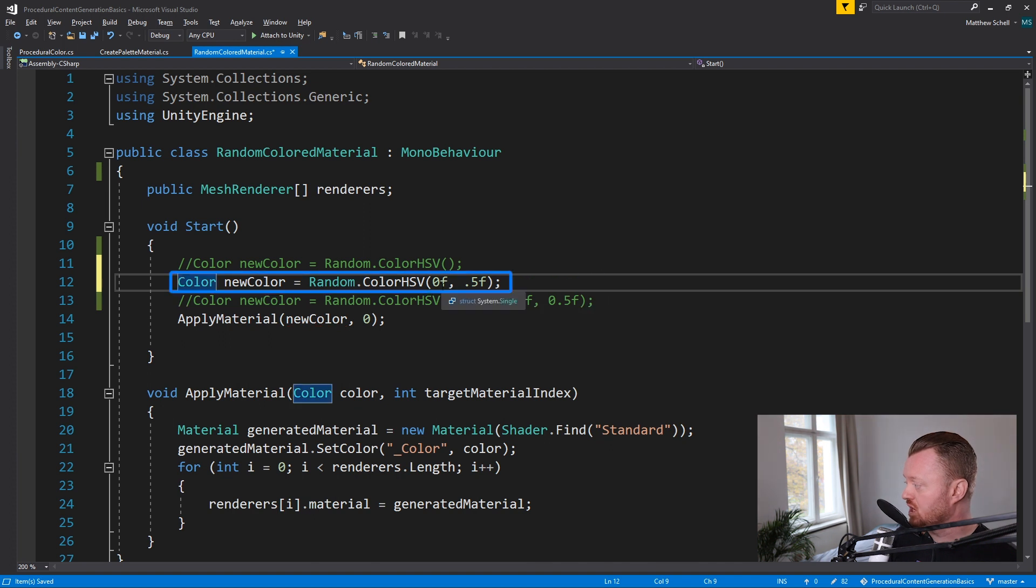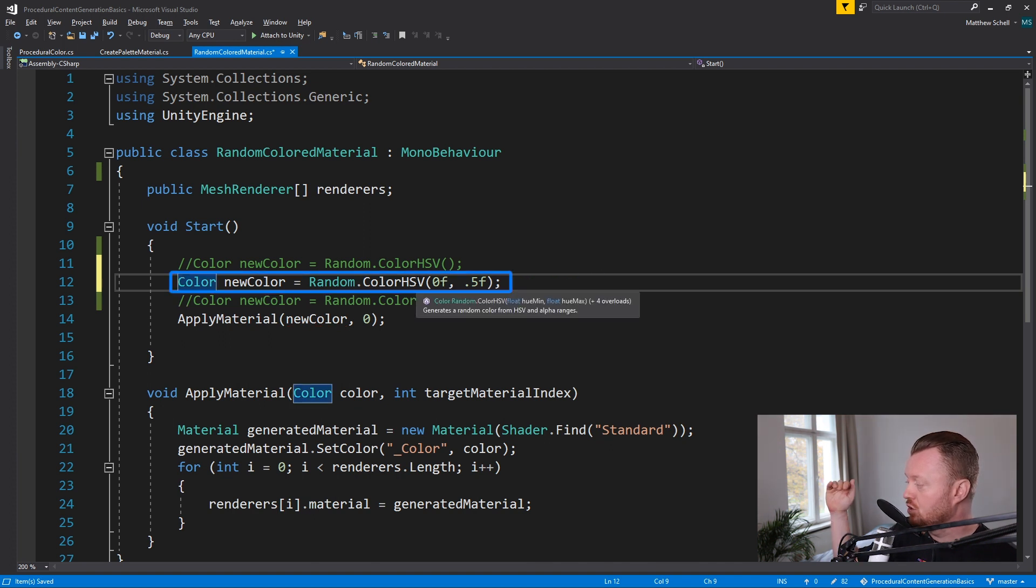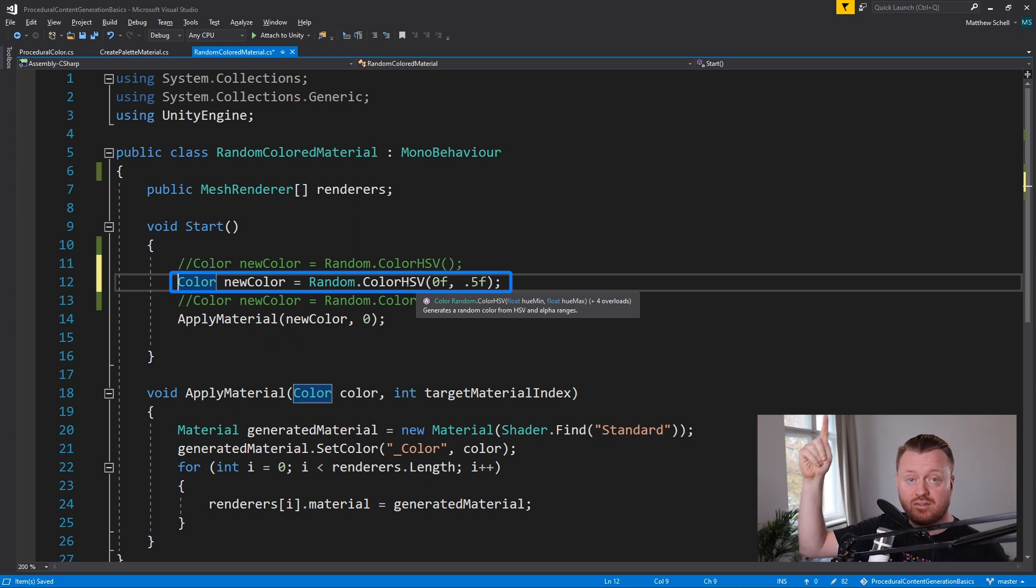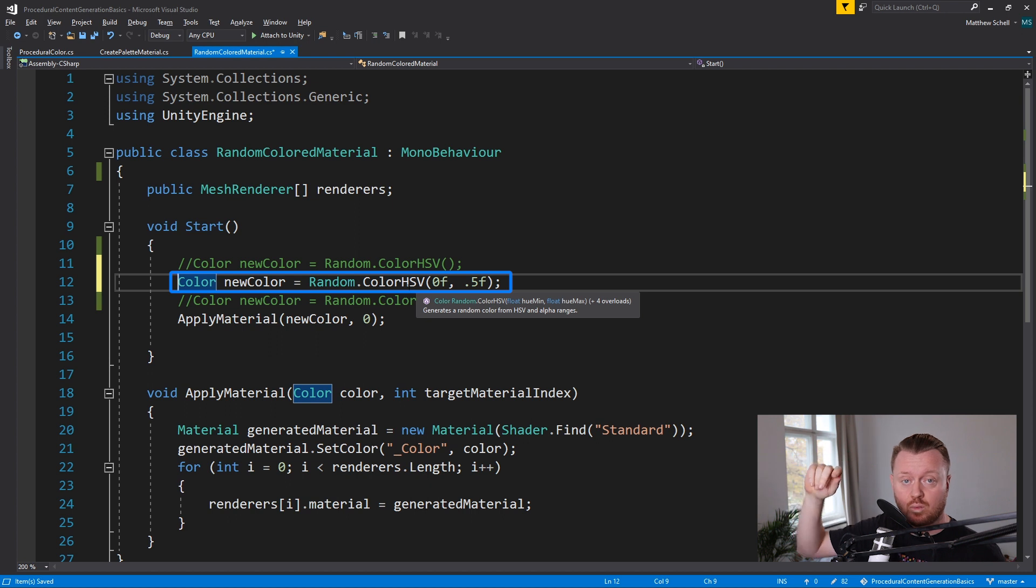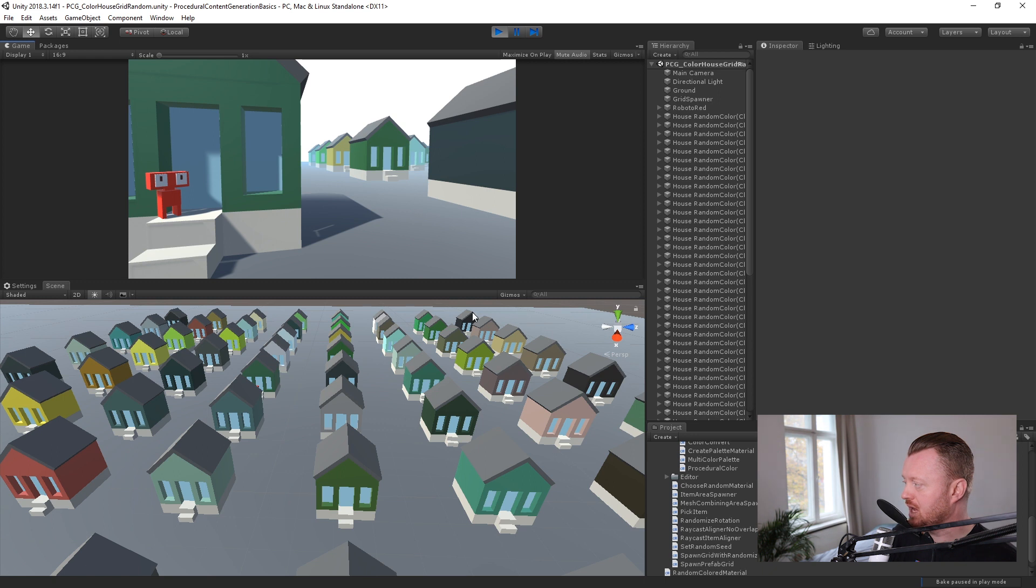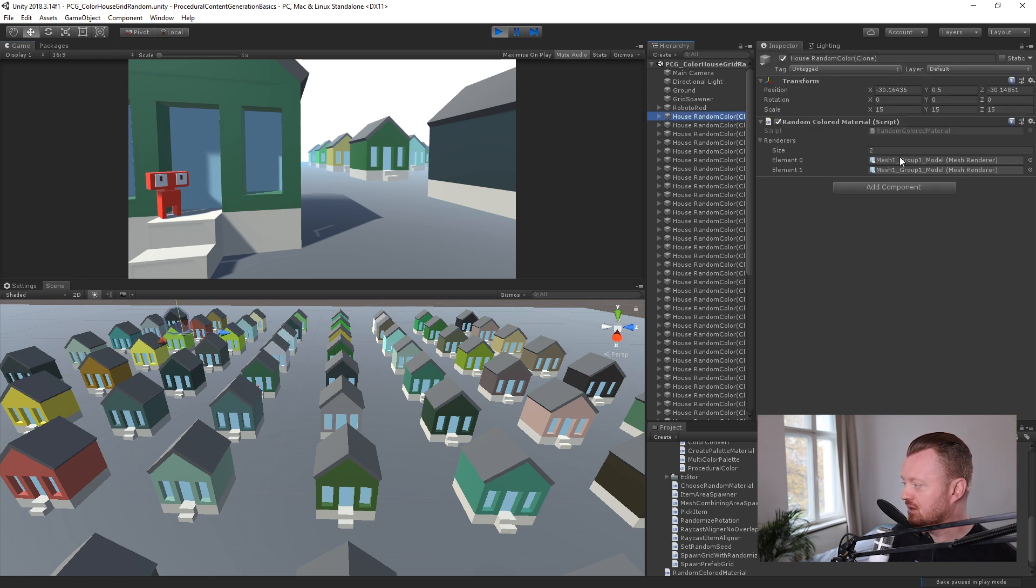So one which takes in a hue minimum and a hue maximum. So the hue refers to the kind of outer ring of the color wheel. If we look and re-enter play mode, we can see now that we're actually constrained to a certain part of the color wheel. In fact, this is half of the color wheel.